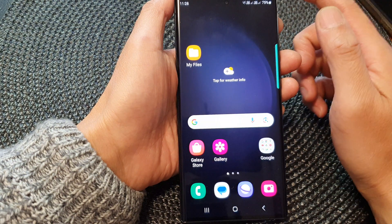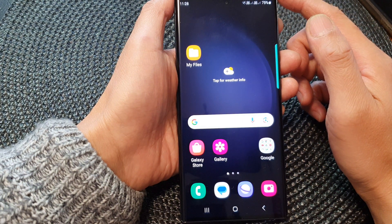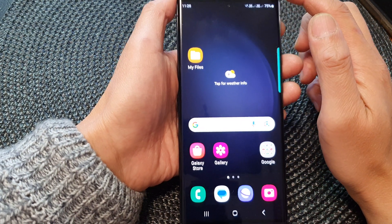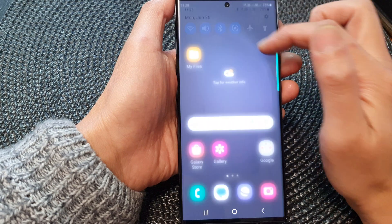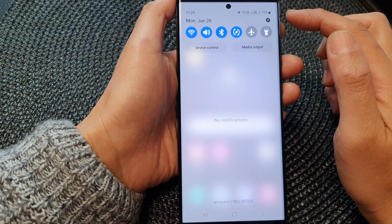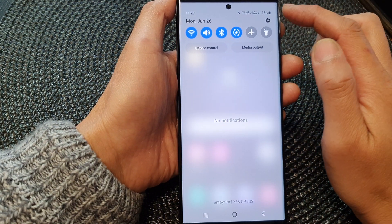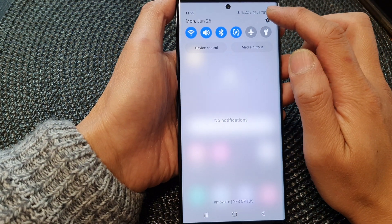First tap on the home button to go back to the home screen. From the home screen, swipe down at the top. Then in the quick settings panel, tap on the settings icon.